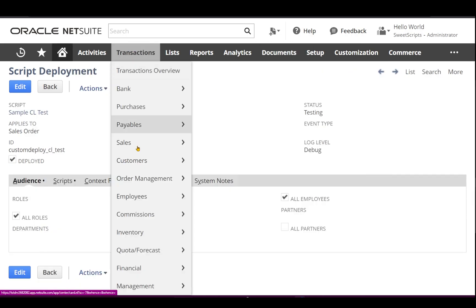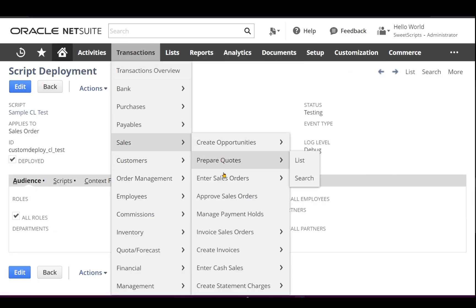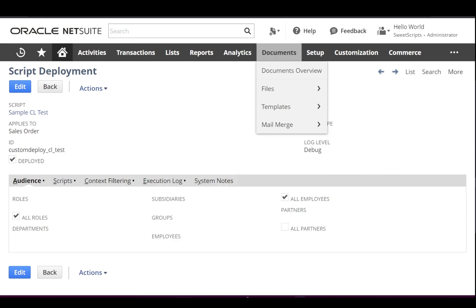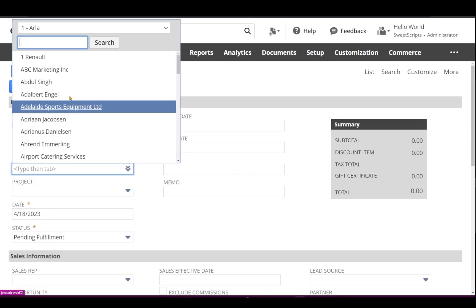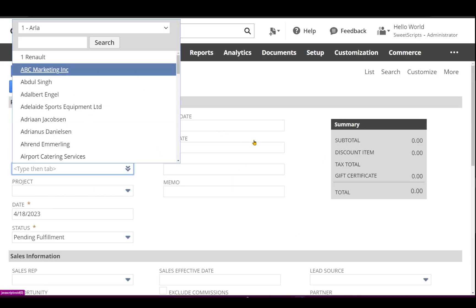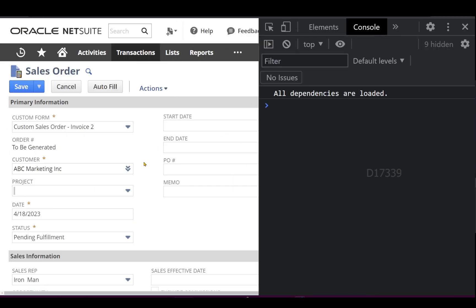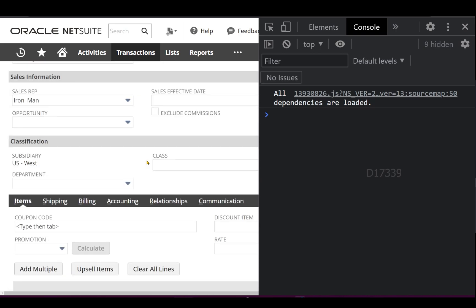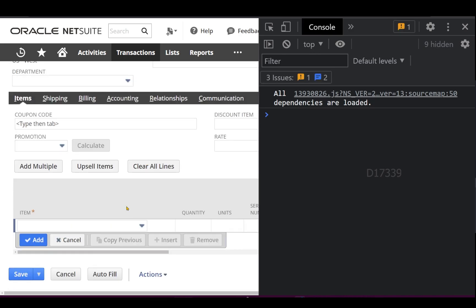Let's navigate to Transactions > Sales. I'll click Enter Sales Order.